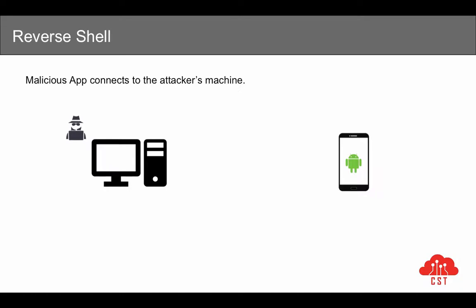You have the attacking machine on which you are going to open up a port using a listener such as netcat. When your Trojan horse is run on the victim's machine, the Trojan horse connects to the attacker's machine using the attacker's IP address, which is already provided to the malicious application.